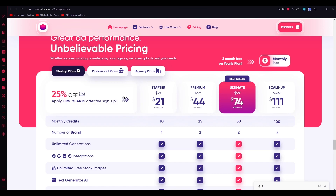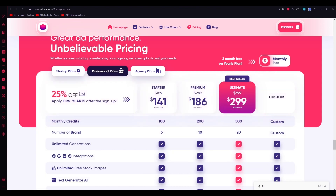There's the basic starter plan, which is normally $29 but currently discounted to $21. It gives you 10 credits and downloads of generated ad creatives, lets you associate your brand, and get all the insights into your campaign's performance once you connect your ad accounts. Then there's the professional plan, currently $141 but normally $189. It gives you 25 credits, different generated ad creatives, and you can associate up to two brands and get campaign insights.